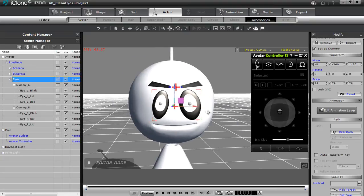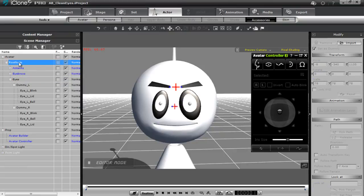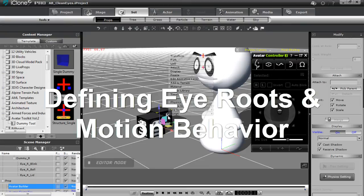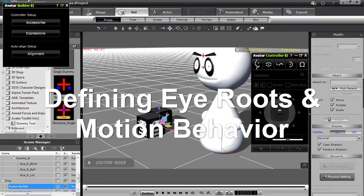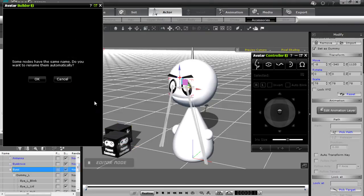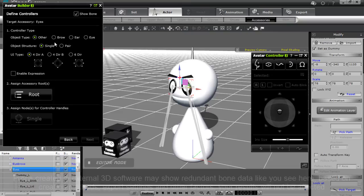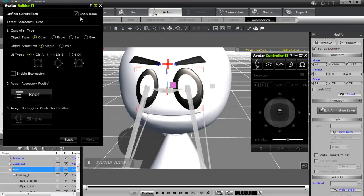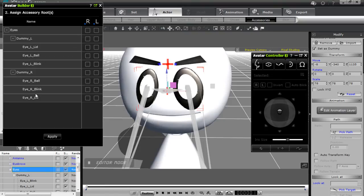Now I'm going to select my character and open up the content manager. I want to bring up my builder again because we're going to define these eyes as accessories. So let's go to script, avatar builder, go into window mode. I want to choose accessories and then choose my eyes. You might get a notice that your nodes have the same name — just press OK, you can rename them automatically. You can see we have some freaky looking eye bones, but don't worry about that — it's just how iClone is displaying them. I'll select from my object type, select eye, and I have a pair of eyes. The UI type will default to the general eight directional eye template. We're going to enable expression because we're going to accompany it with the eyebrows and the antenna. First things first, we'll assign our accessory roots — left dummy and right dummy — and go apply.